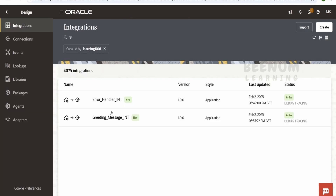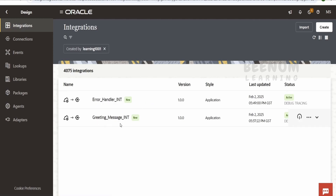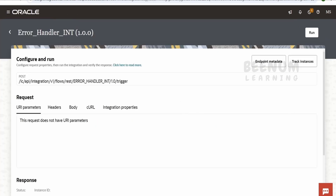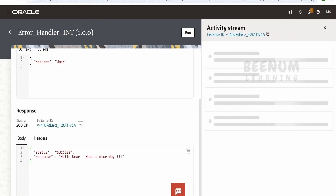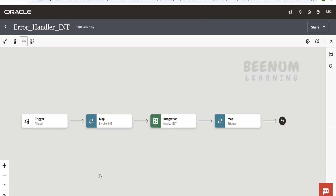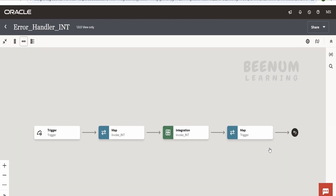Let me show you how my integrations look. The error handler integration is the one calling the greeting message integration. Let me run and show you how the error handler integration looks. In the request it asks for a name. I'll enter Umar and click run. It will call the child integration and get the message 'Hello Umar, have a nice day' and show success.